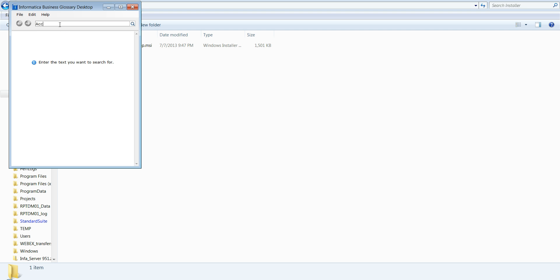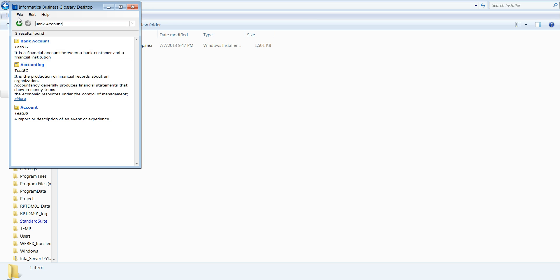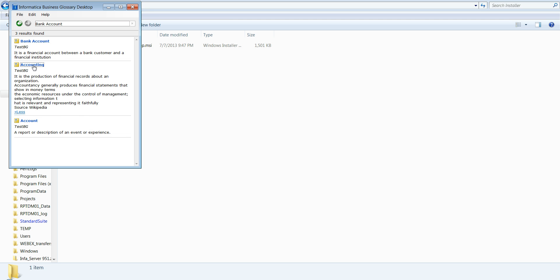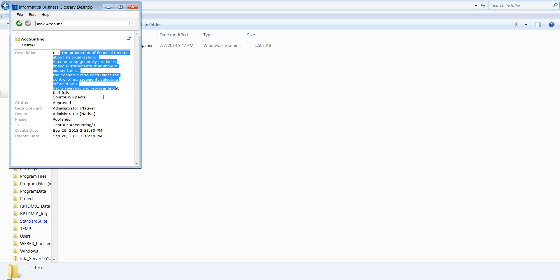You can search for any term. For example, if you search for 'account' or 'bank account,' these are the terms currently present in my business glossary. If you want more details on a particular term, you can just click on it and you'll find the details displayed.